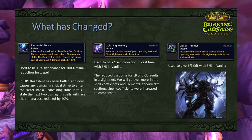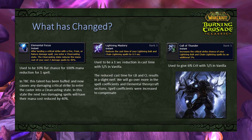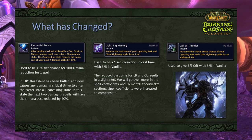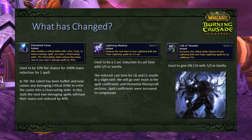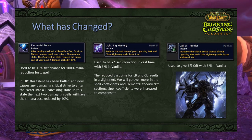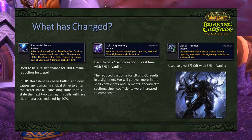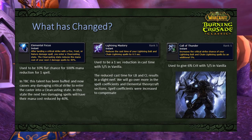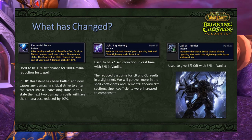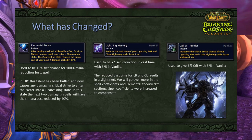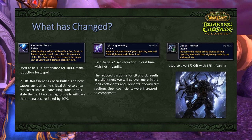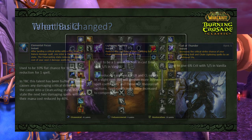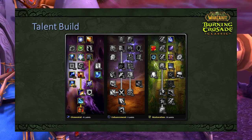Elemental Focus used to be a 10% chance to receive a 100% mana reduction on the following spell, but in TBC it's buffed — any damaging critical strike now puts the caster in a Clearcasting state where the next two damaging spells have their mana cost reduced by 40%. Lightning Mastery has been nerfed from 0.2 seconds to 0.1 seconds per point cast time reduction. Call of Thunder was 6% crit with 5/5 in Vanilla and is now 5% crit with 5/5 in TBC.